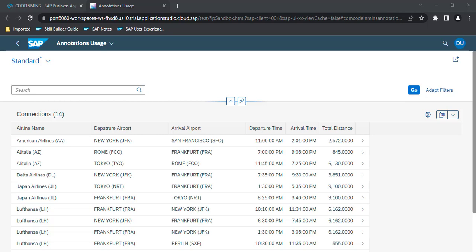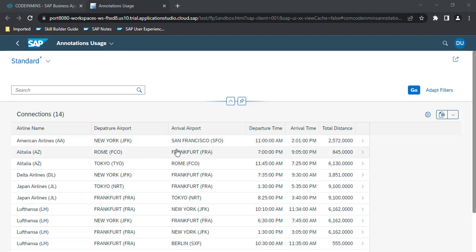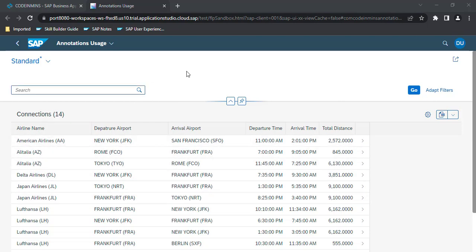In our last video we created this application and used some CDS annotations like displaying the columns, adding an ID with a text field, and adding a default search field. In this video we will be adding another search field that will display the airline names.